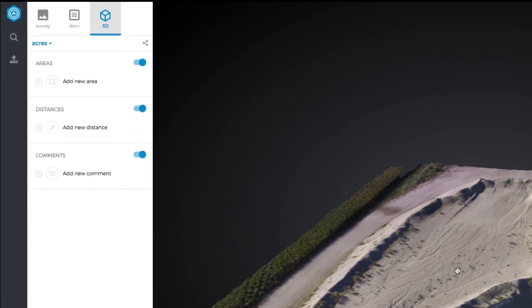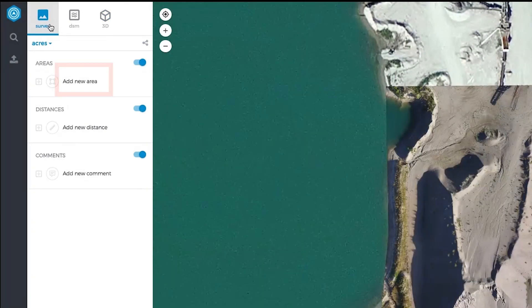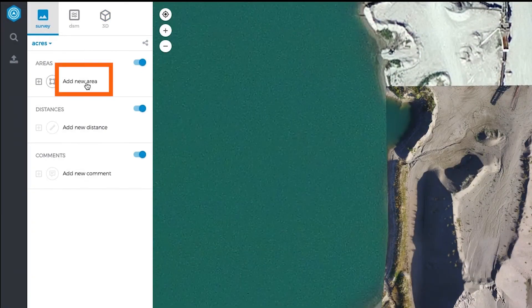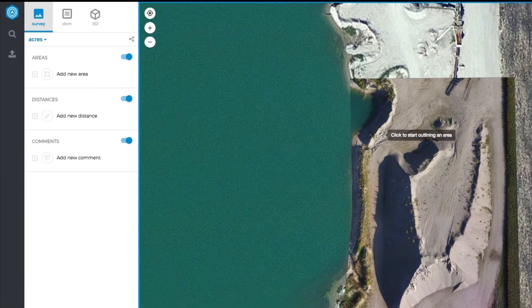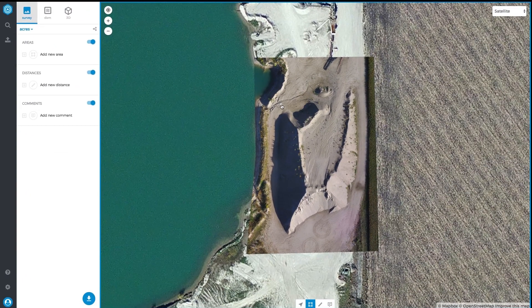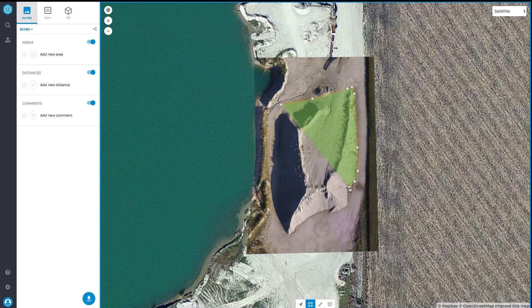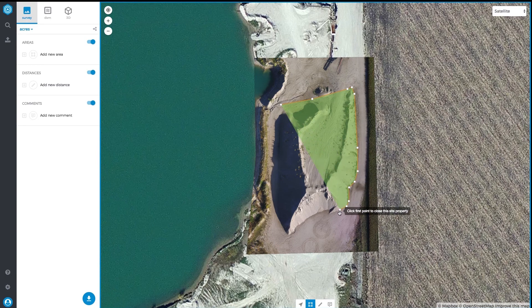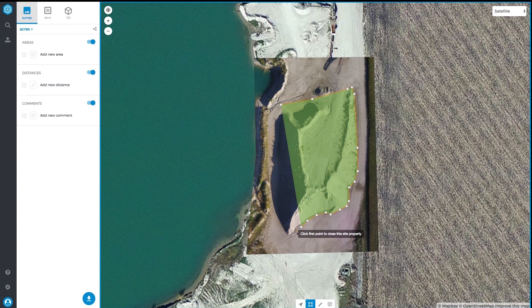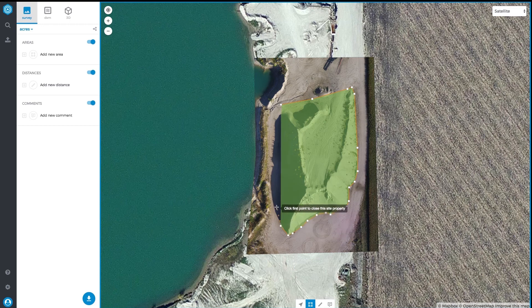To make a volume measurement, go to the Survey or DSM view and select Add New Area. Get as close as you can to the pile without being on top of it, and then draw the shape around it. Click on the last point to save the area.